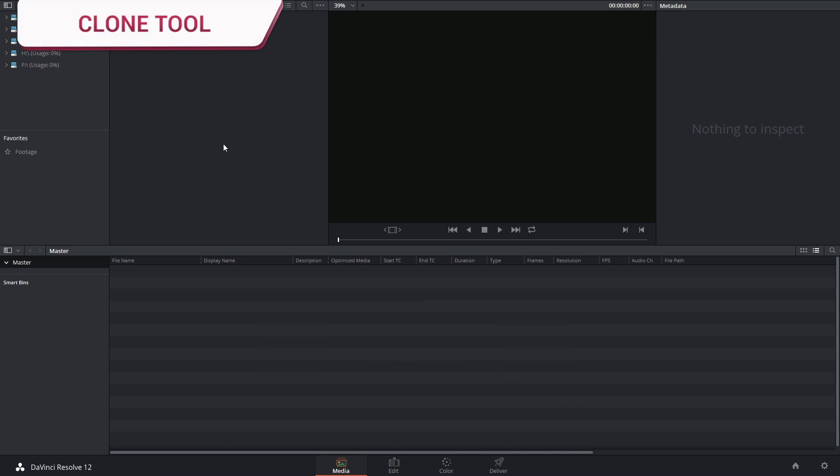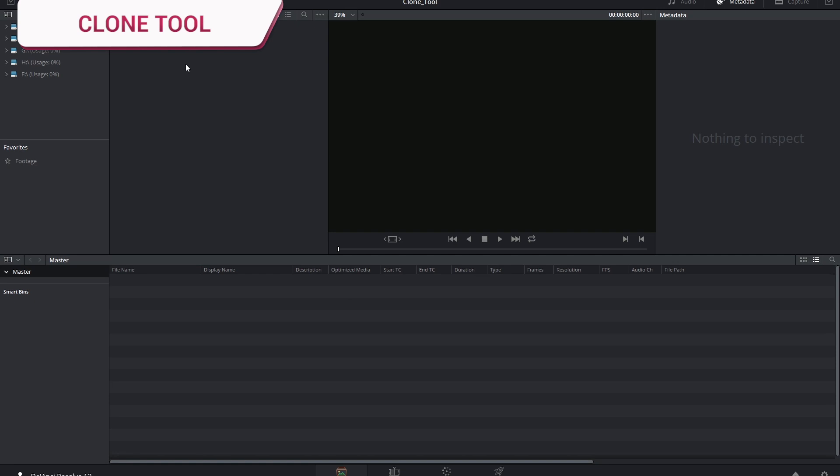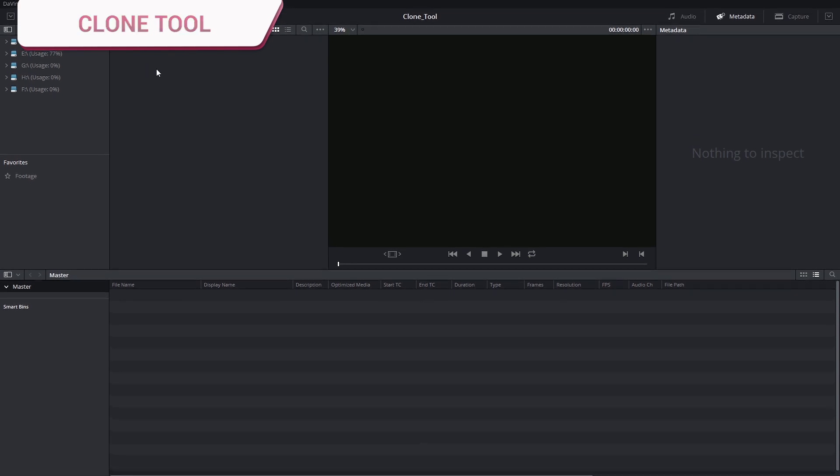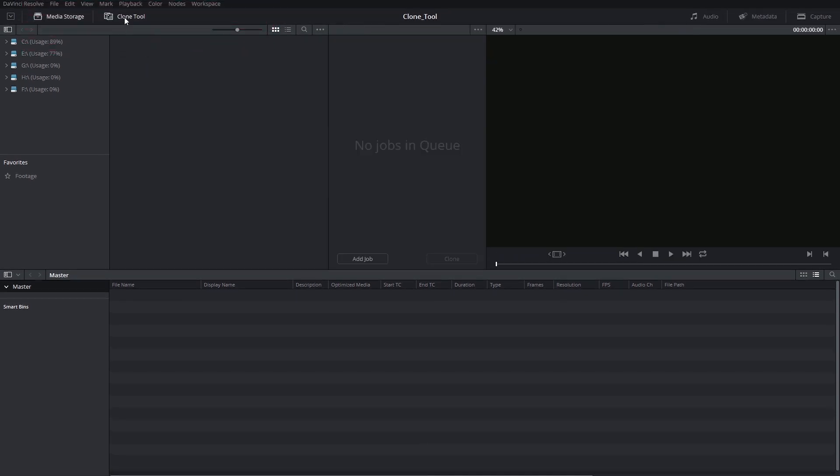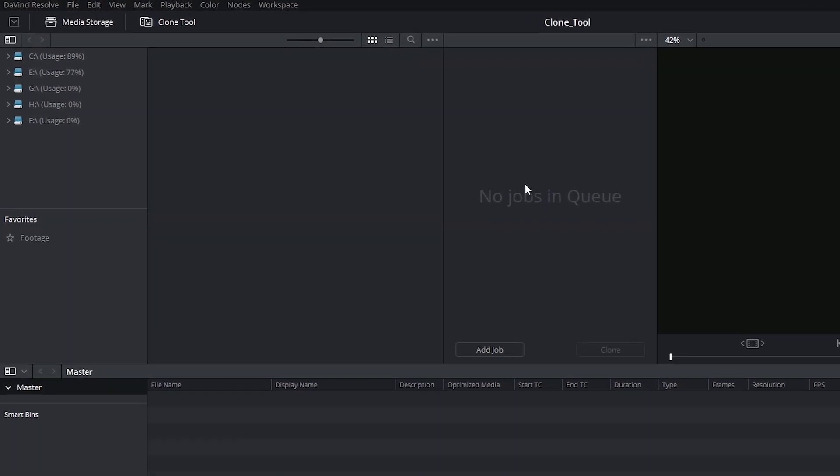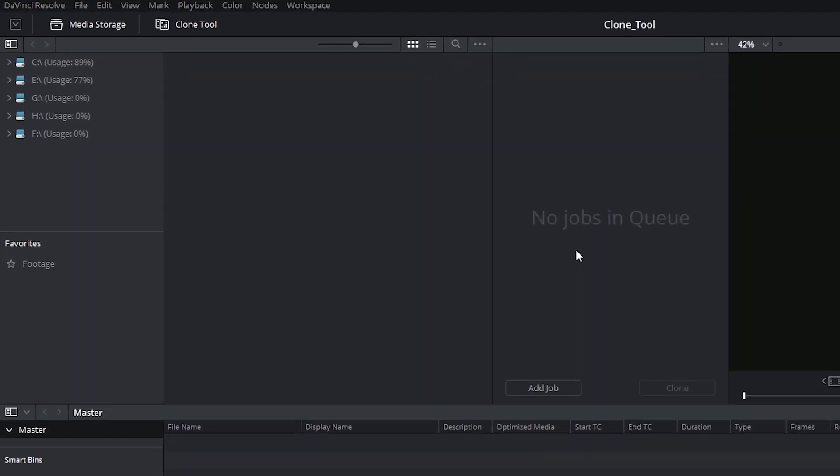Let's take a look at the clone tool. It's accessed in the top left corner of the media page. When you activate it, you see it looks really basic and it looks a little bit like a render queue, which is kind of what it is.